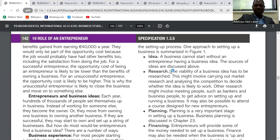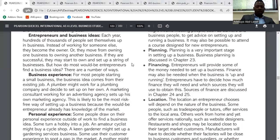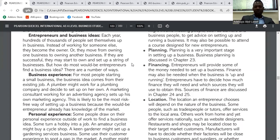Now we go to entrepreneurs and business ideas. Each year, hundreds of thousands of people set themselves up in business instead of working for someone else. They become the owner, or move from owning one business to owning another. If they are successful, they may start to own a string of businesses. How do most would-be entrepreneurs find a business idea? There are a number of ways in which they find business ideas.